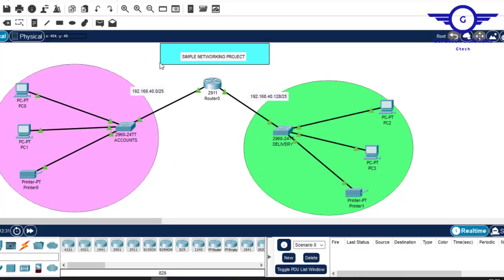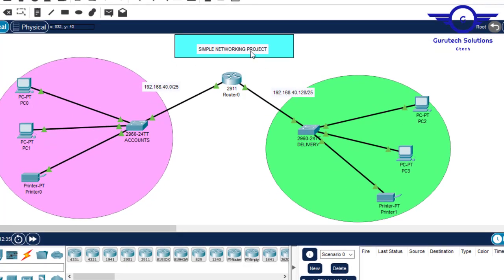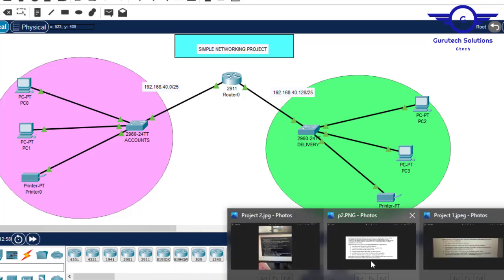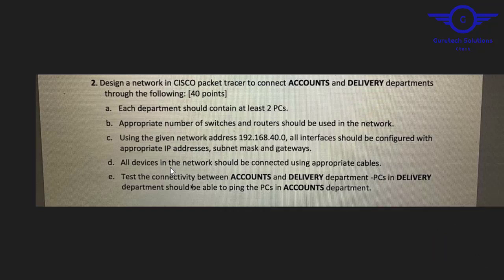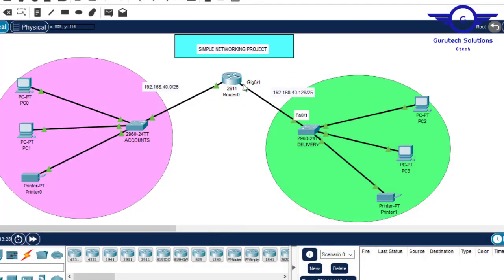I will start with Project 1. This is a simple networking project through which we were connecting two networks using a router. What we implemented here was only VLANs and subnetting. We were supposed to subnet a given network as shown in the documentation — designing a network with two departments, accounts and delivery, with two PCs and a router. We extended further to do subnetting. This is a very good project for beginners — you can take this project and practice on it.